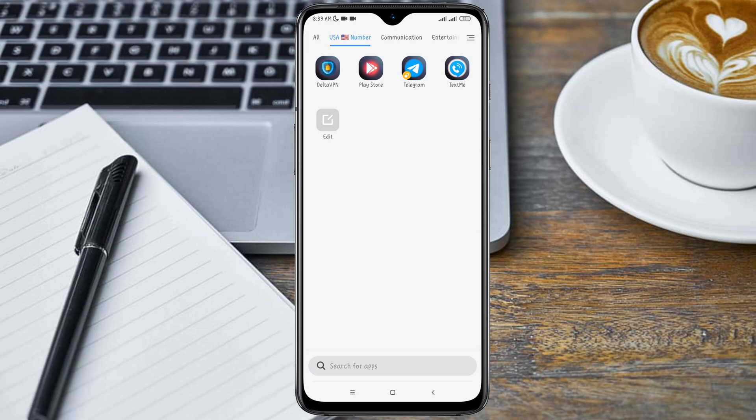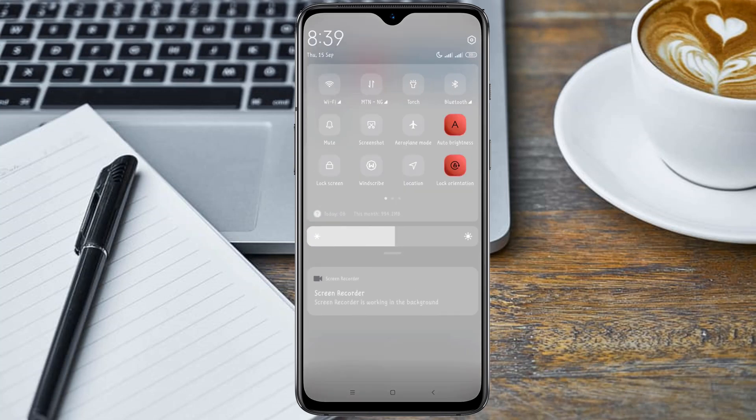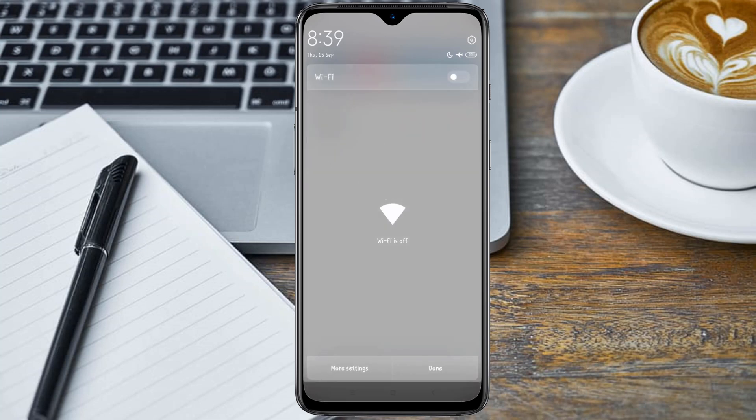So without further ado, let's get started. The first thing you need to do is turn on your airplane mode on your phone. Swipe down your notification menu and turn on your airplane mode. After turning on your airplane mode, you need to connect to a nearby hotspot or WiFi.